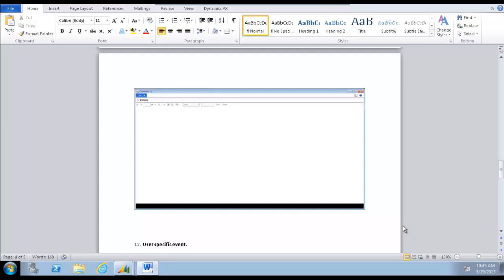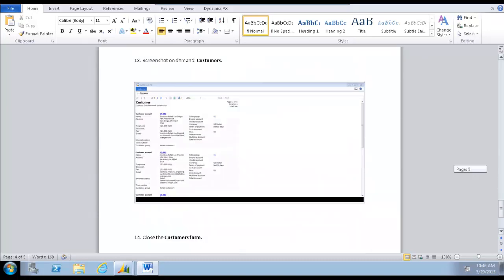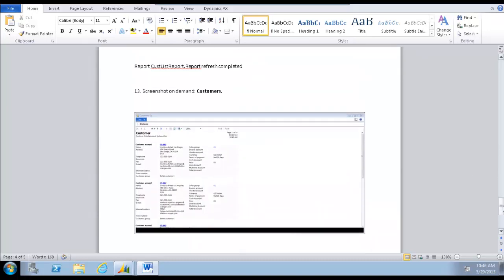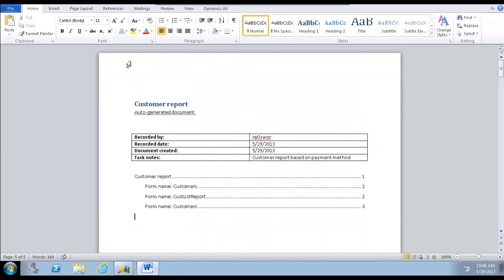Sometimes a screenshot will be taken at the wrong point in the recording. That's why we used the Capture Screen button to take additional screenshots. Review the document and save it.